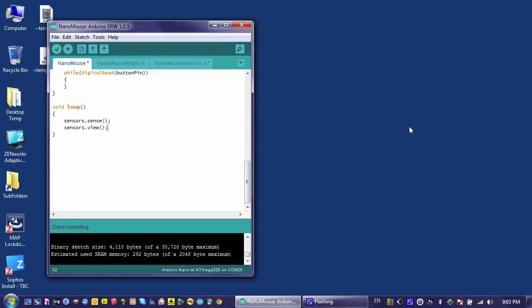We've put a lot of time and effort into our sensors class in an attempt to get really good data from our sensors, and we've been pretty successful. However, the only way we can access that data is by using the sensors.view function right now, and this just prints that information to the serial monitor.